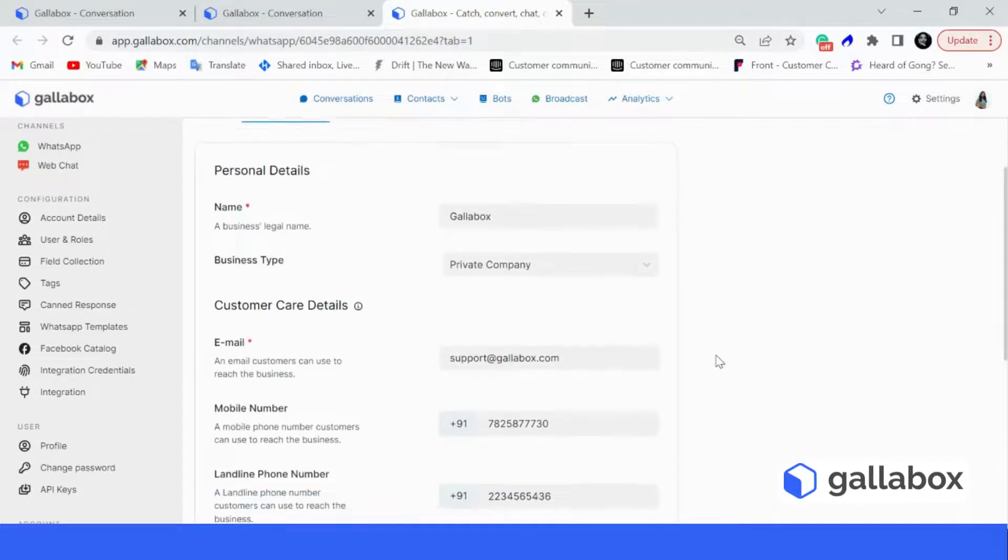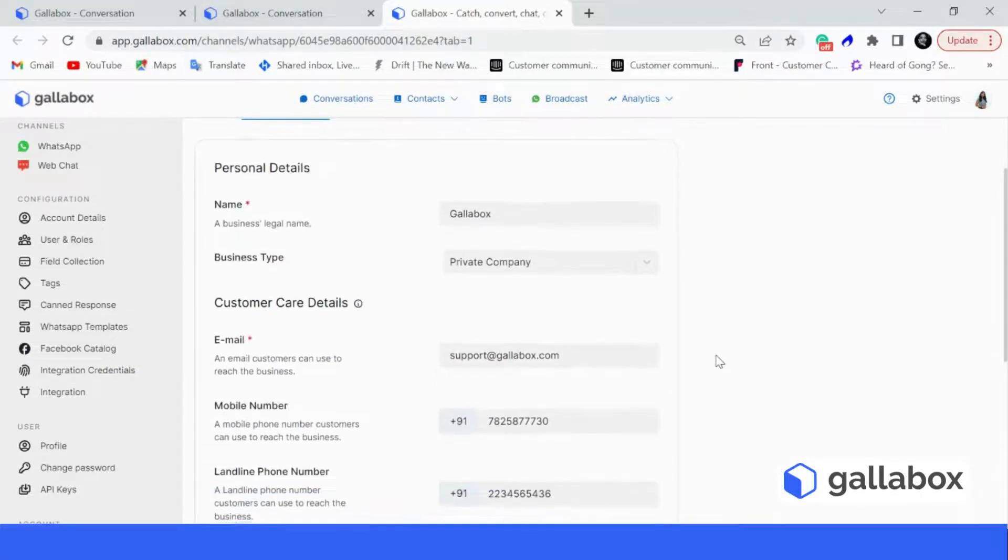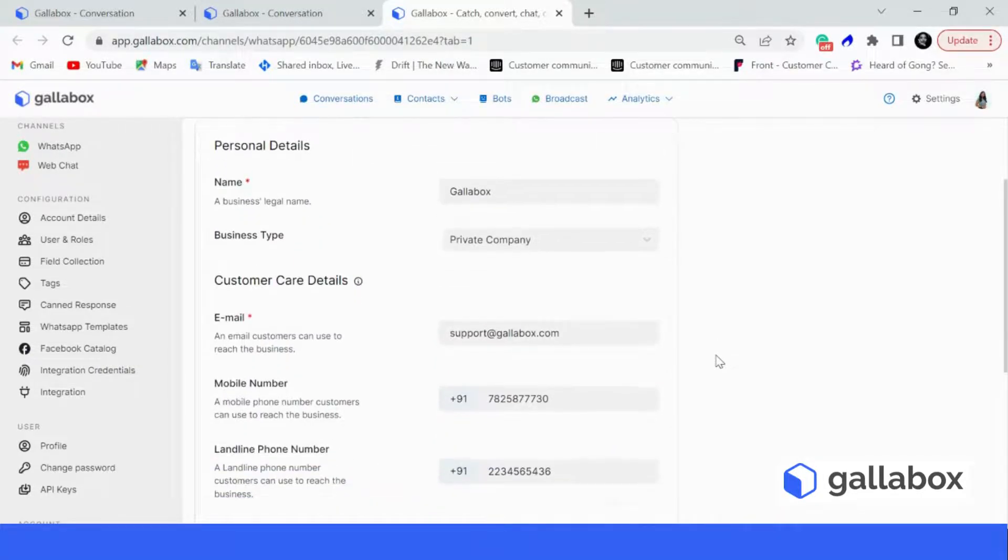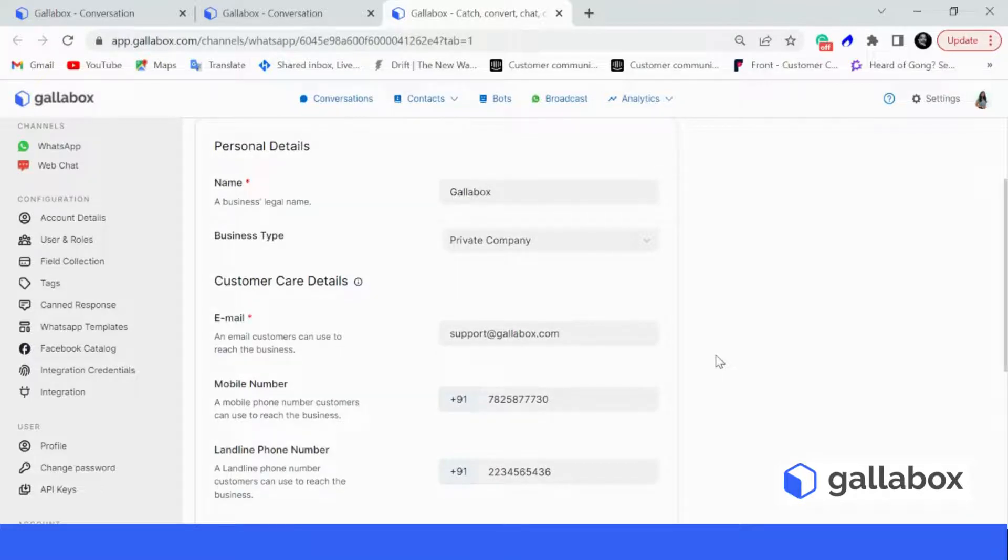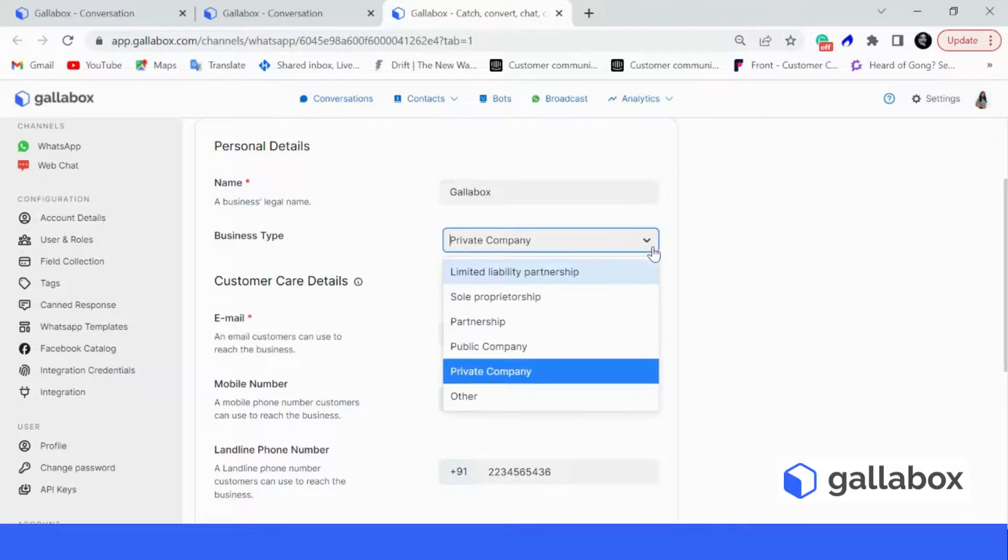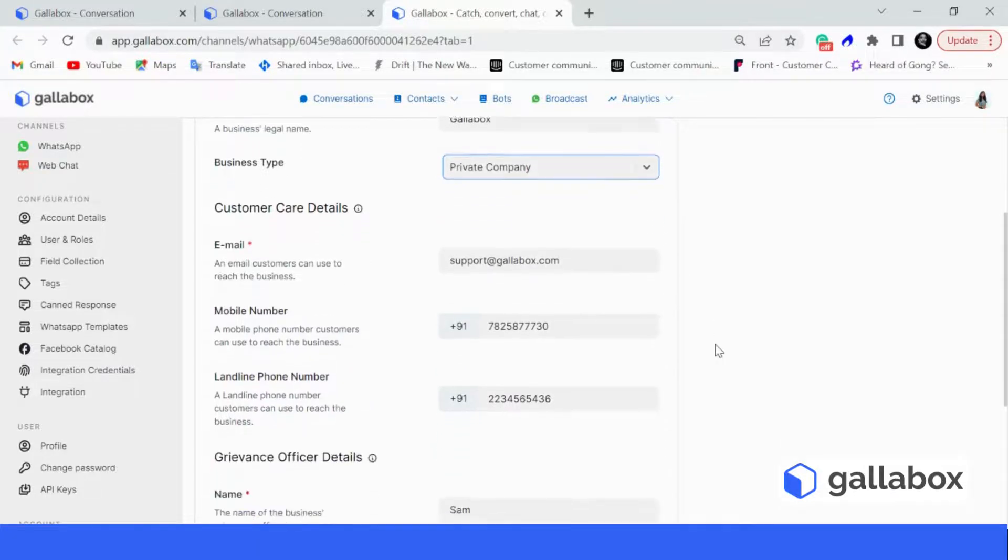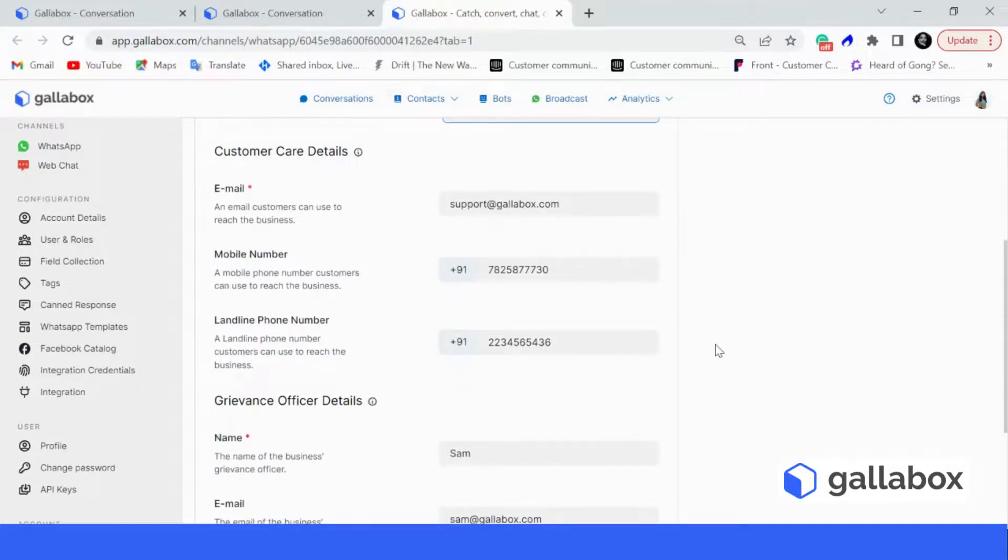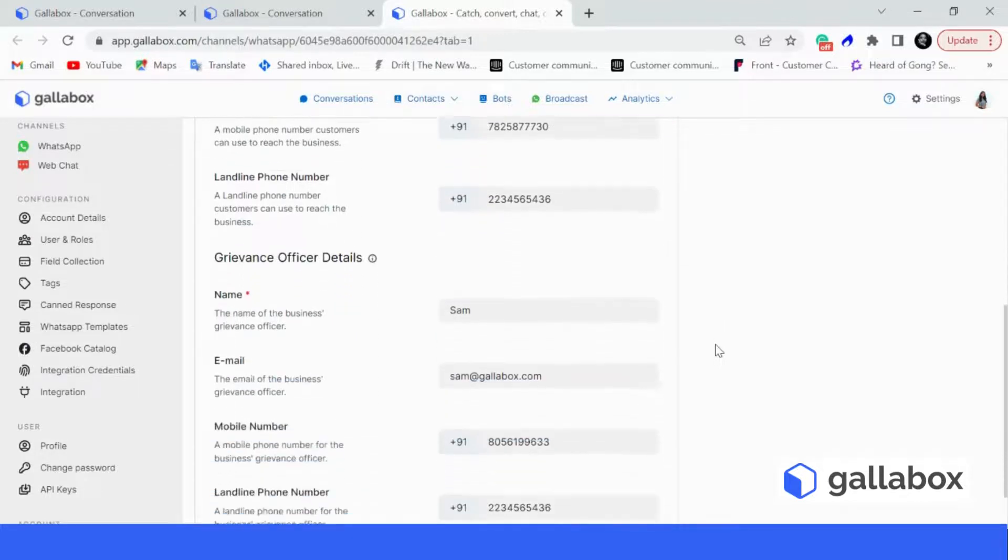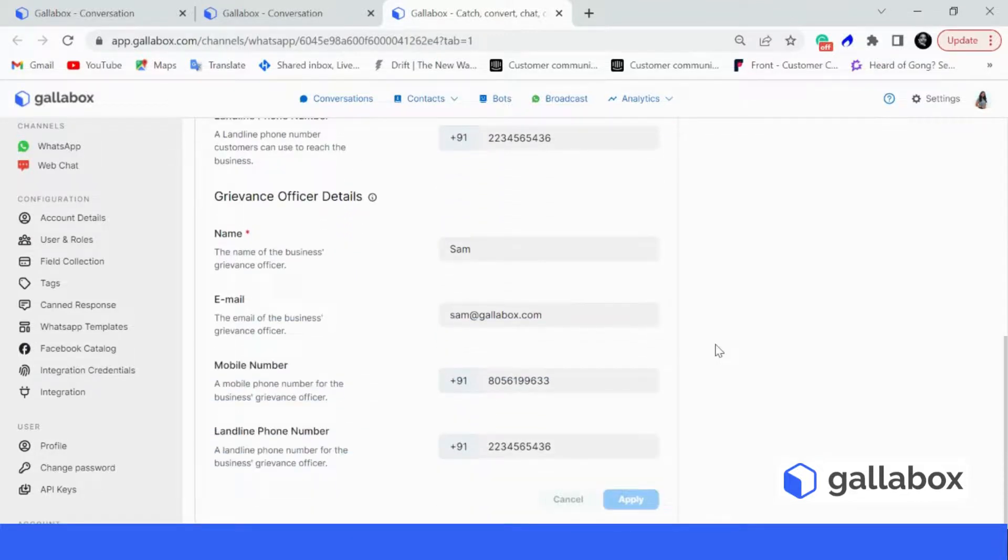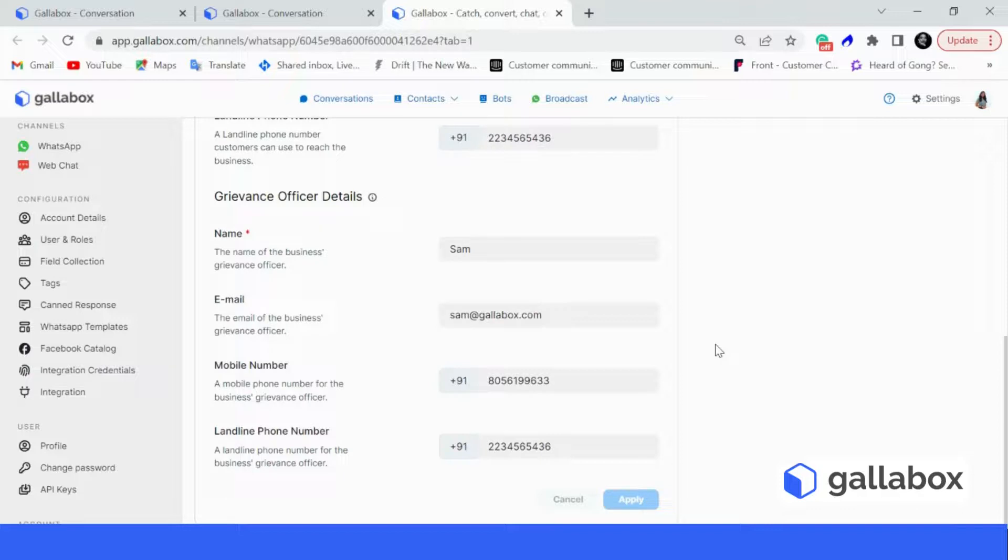So let's just go through all the details that are required. You will have to input your legal business name, select your business type from the dropdown over here, enter customer care details such as your email ID, a mobile number and a landline number. You will also have to give your grievance officer details, that is the person who your customer can get in touch with for any issue or support.